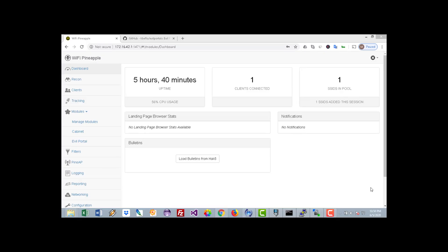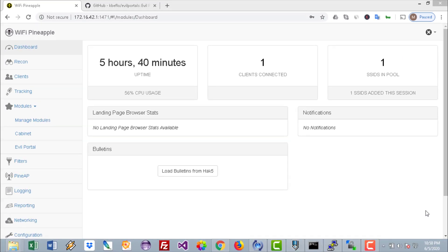Hello everybody and welcome to another video on the Red Python channel. Today we will create a fake portal like Facebook, Twitter, or Google login. On these hotspots, users will authenticate and we will be able to gain access to their credentials.